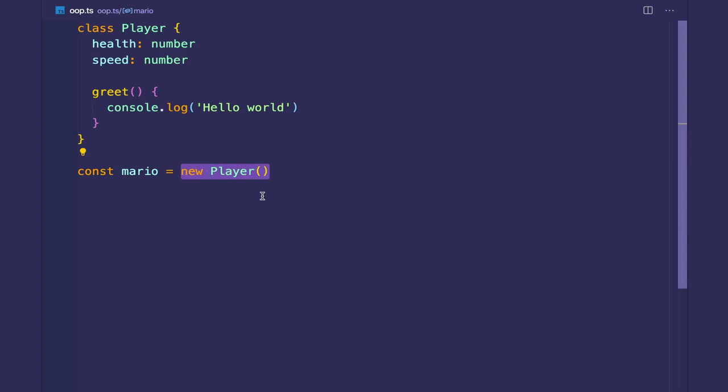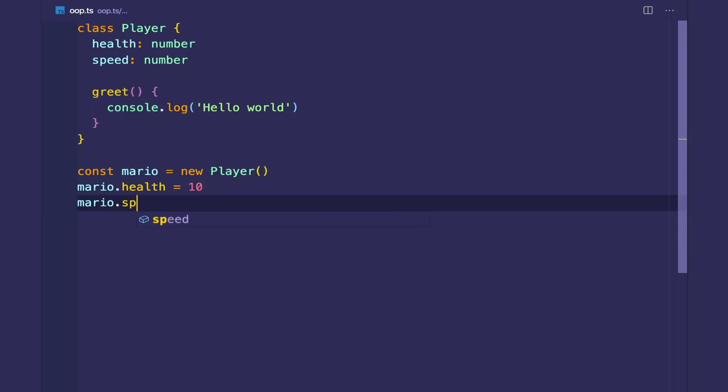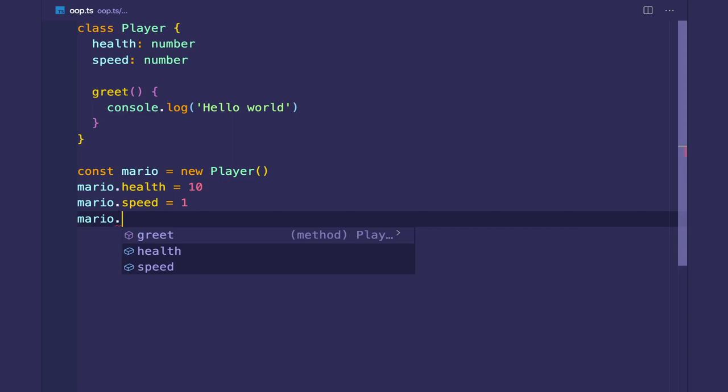And then with regular objects in JavaScript and TypeScript, we can access its properties with the dot operator. So we have our health, and you can set that to 10, and you can set our speed to 1. So if you are already familiar a bit with object-oriented programming, you can realize that we are breaking encapsulation, and I'll get into that in a later video. So when we set this, we can access its properties, and we can also access its methods. So let's call the greet method.